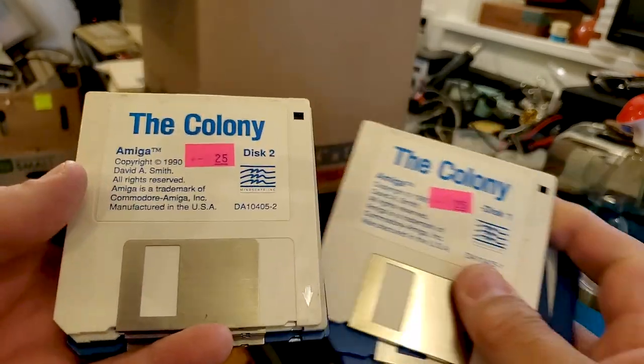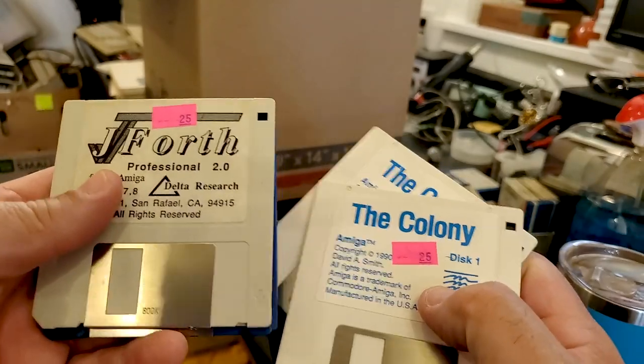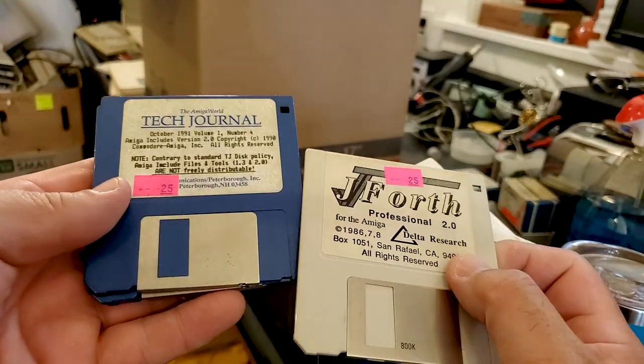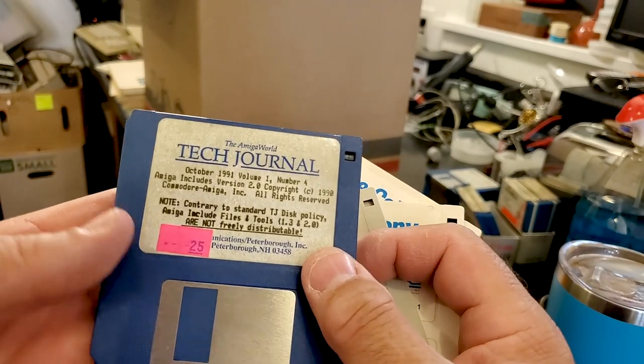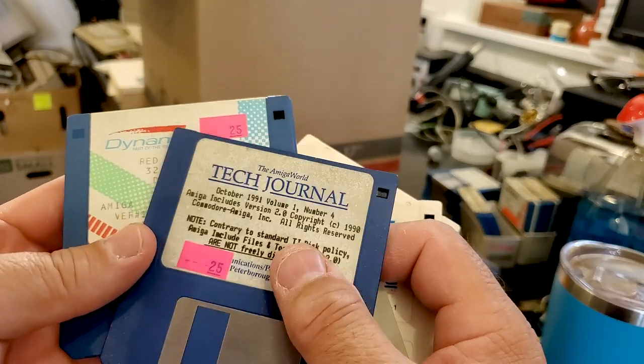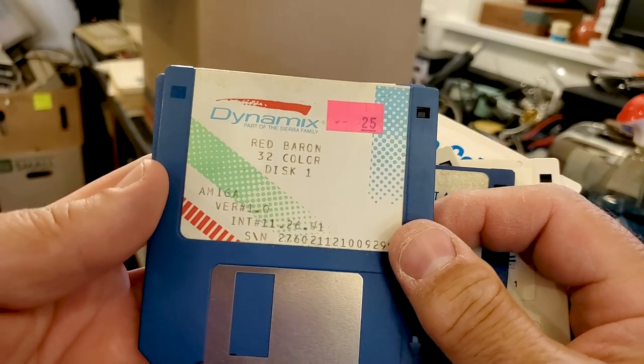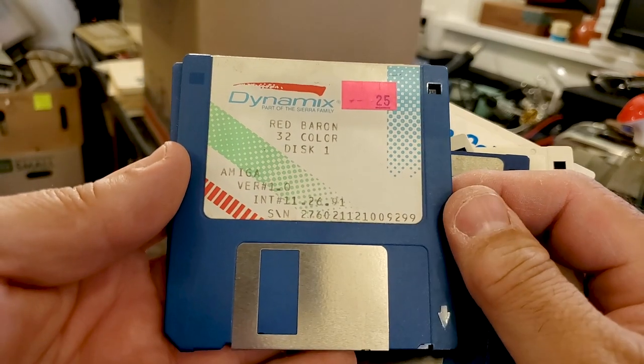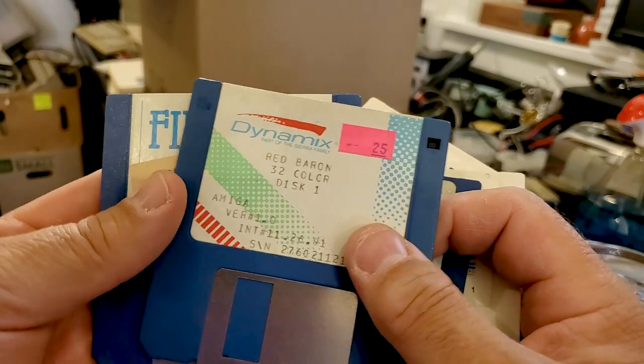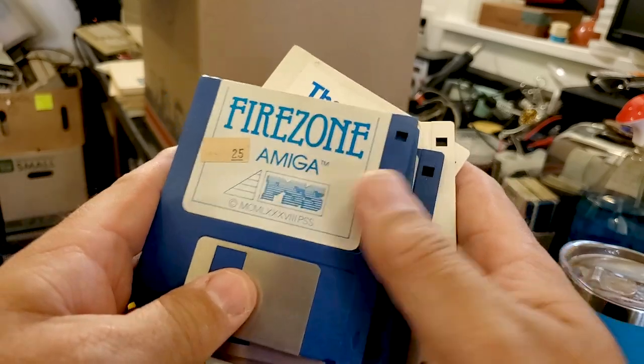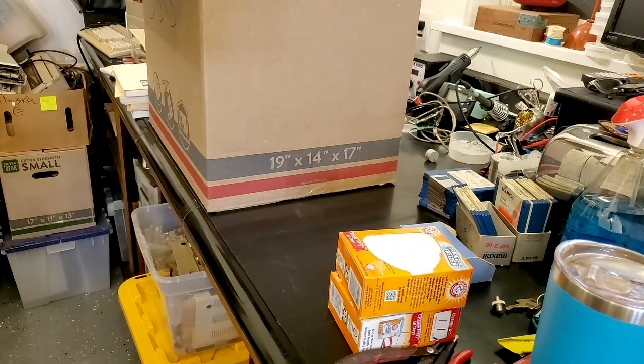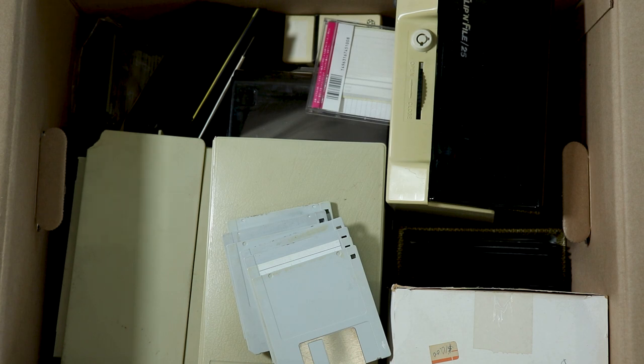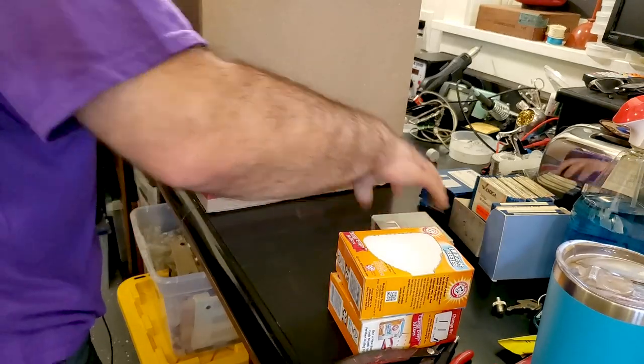Thunderblade for the Amiga, The Colony, Colony Disc 2. J4th. Amiga Tech Journal, I really hope these Tech Journal discs all have the original stuff on it. Red Baron 32 color Disc 1 from Dynamics, that was here in Eugene, I know some people who worked there. And Firezone. More Amiga software, I am not going to argue with that. The more Amiga the better, right?